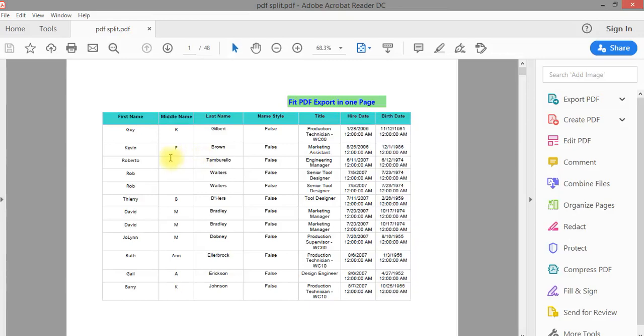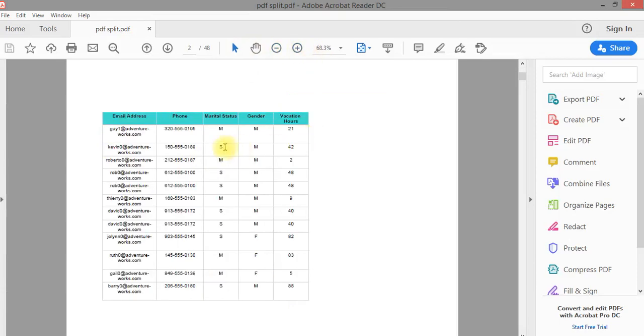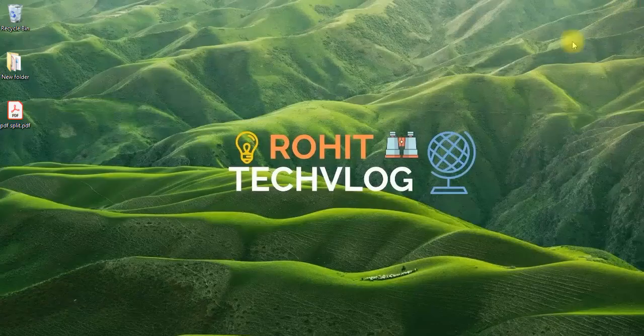We can see here, this page is getting split. This is not coming into one page. So we'll see how to fix this.